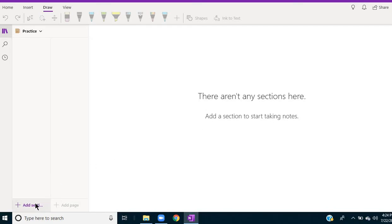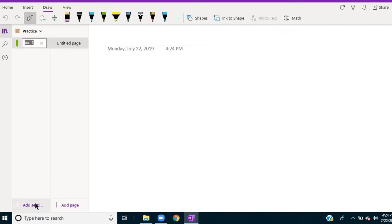So I'm going to add a section and I'll just call it Activities. Name them according to how you want to organize things.